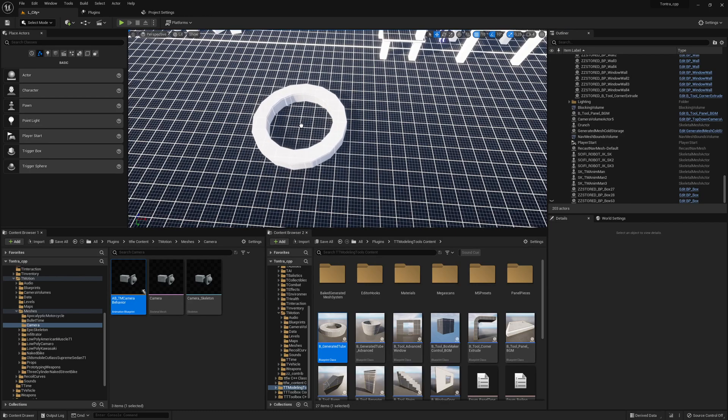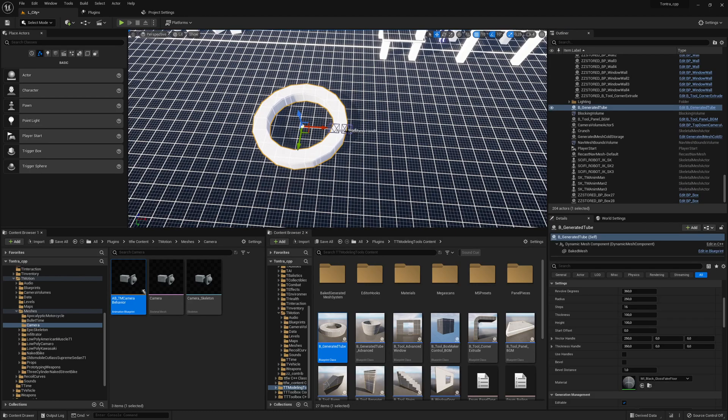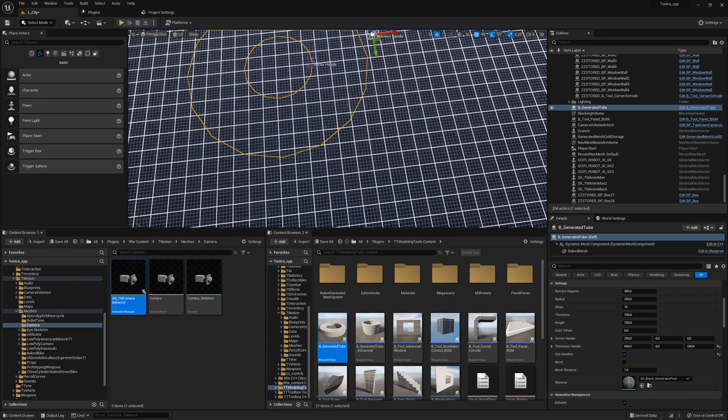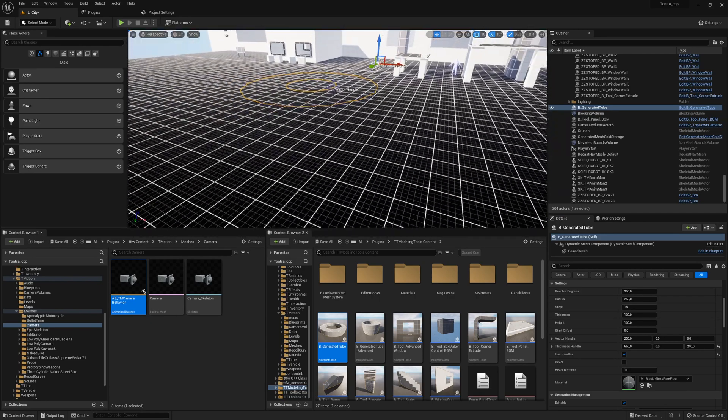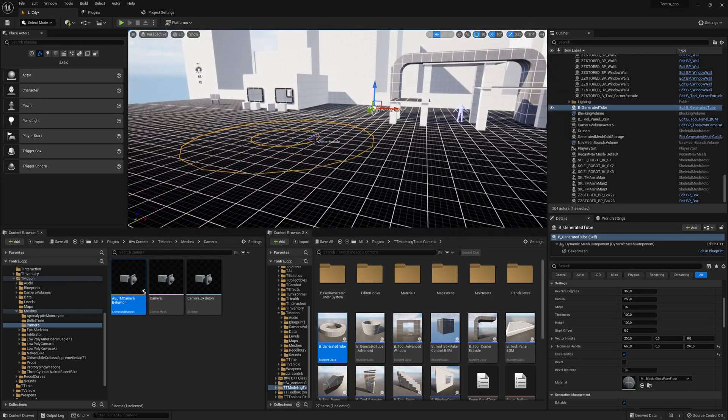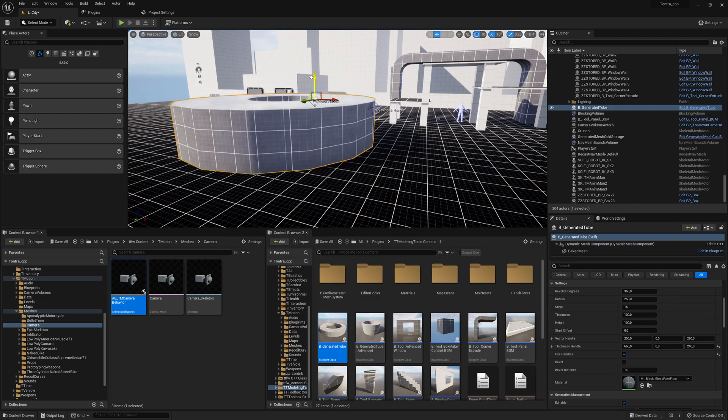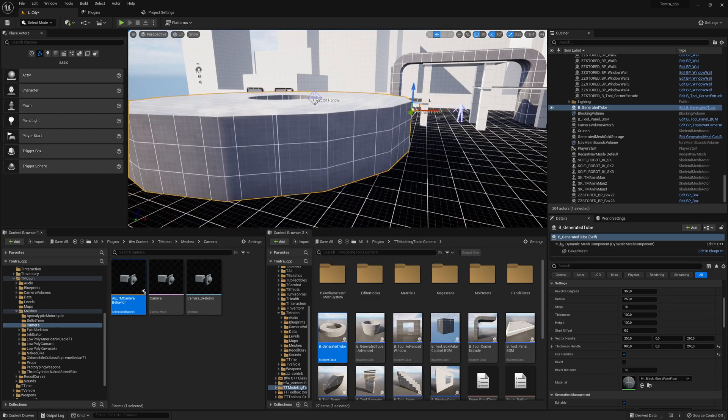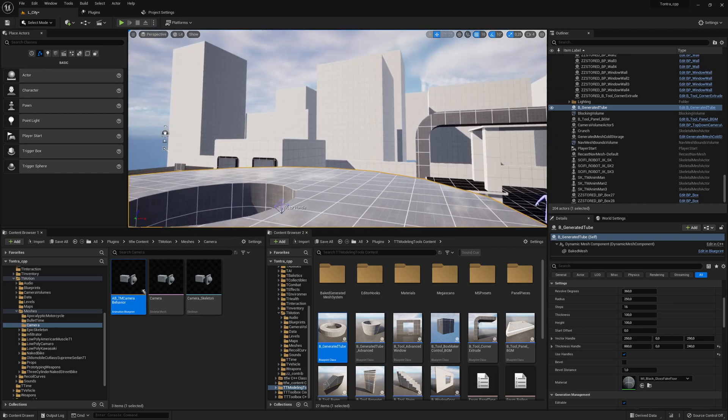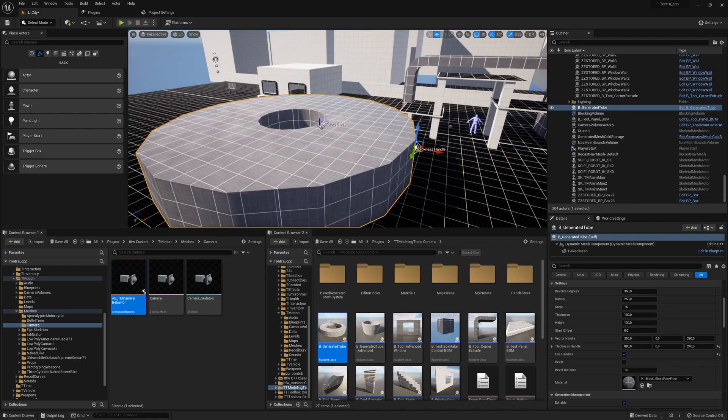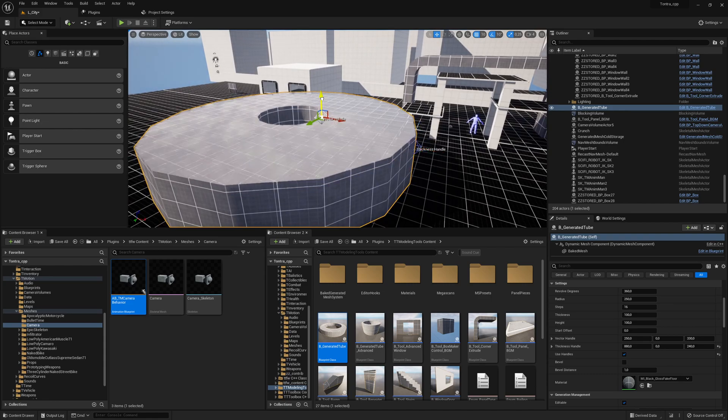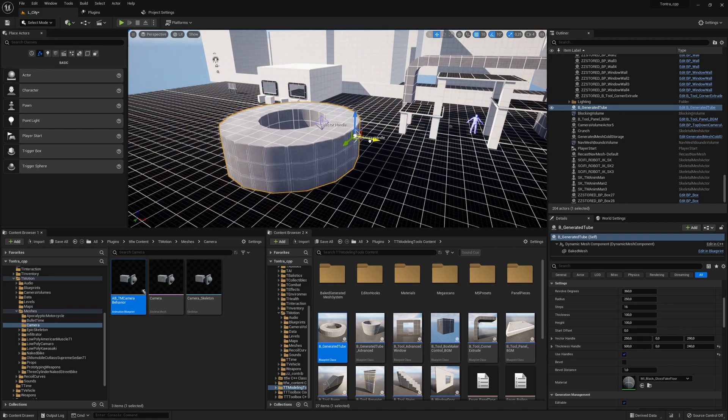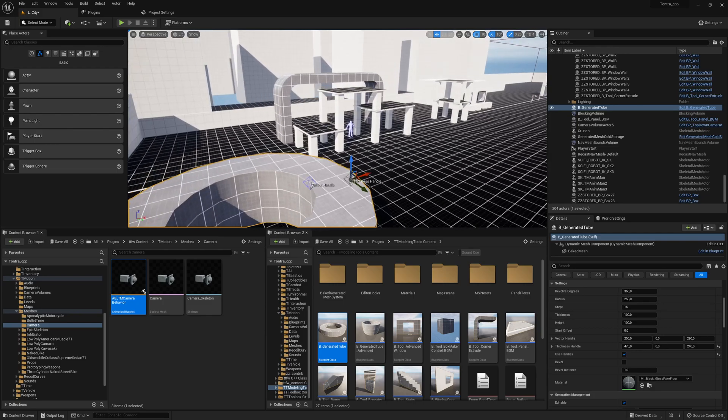For example, this one here is great for creating tubes. You can move around with those handles if you activate them. Let me quickly check. I'll make this bigger. Here you can move around the handles and it feels like playing with Lego and creating the shapes.